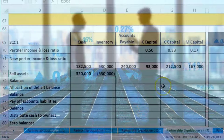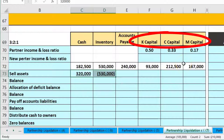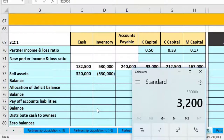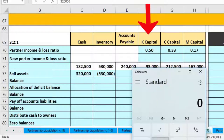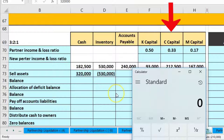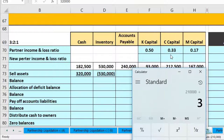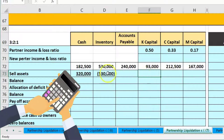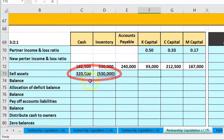Allocating the 210,000 loss: K's share is 210,000 × 50% = 105,000. C's share is 210,000 × 1/3 = 70,000. M's share is 210,000 × 1/6 = 35,000. We use the actual cell references for the repeating decimals rather than rounded values. These three amounts should sum to 210,000, matching the total loss.